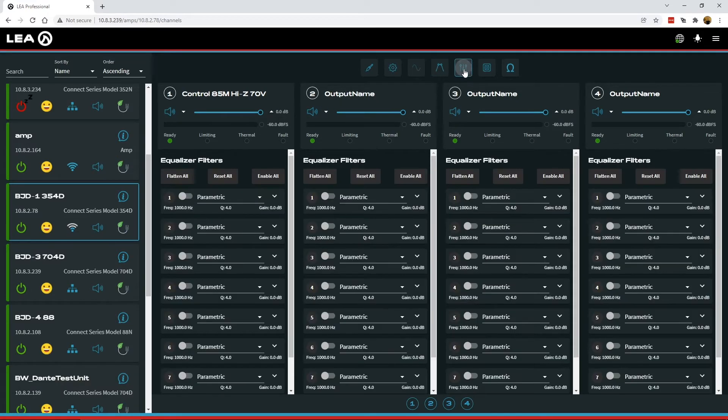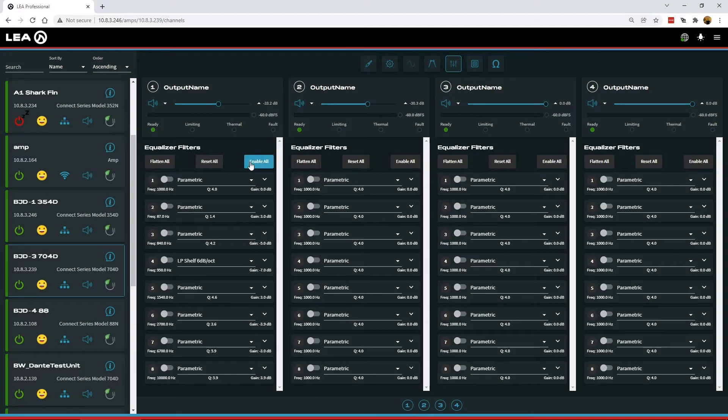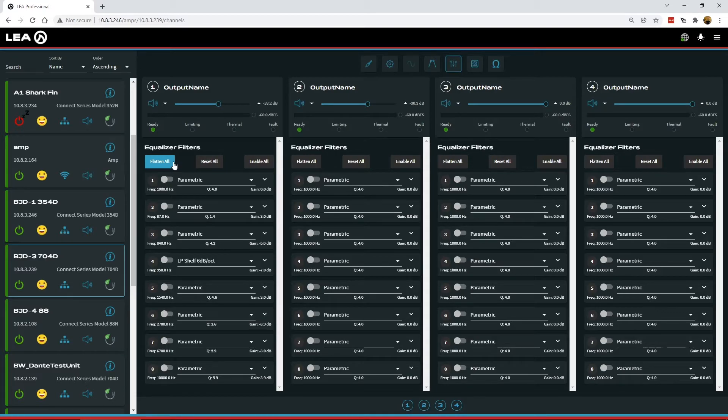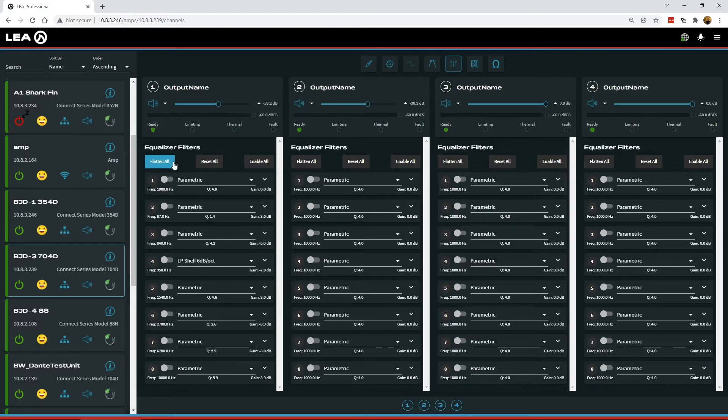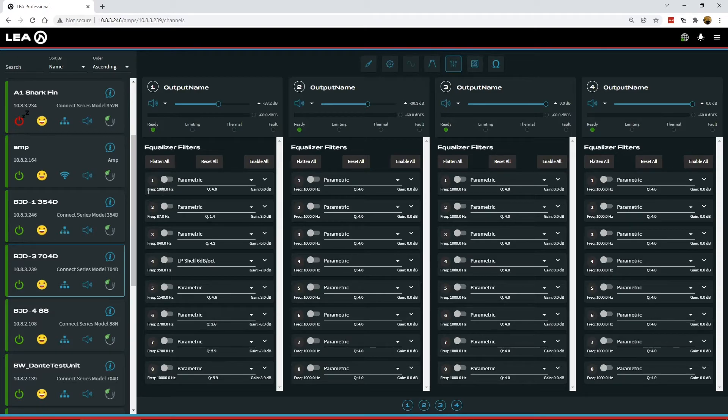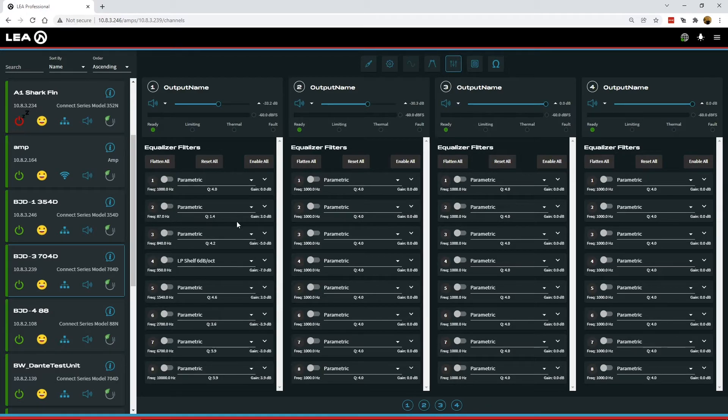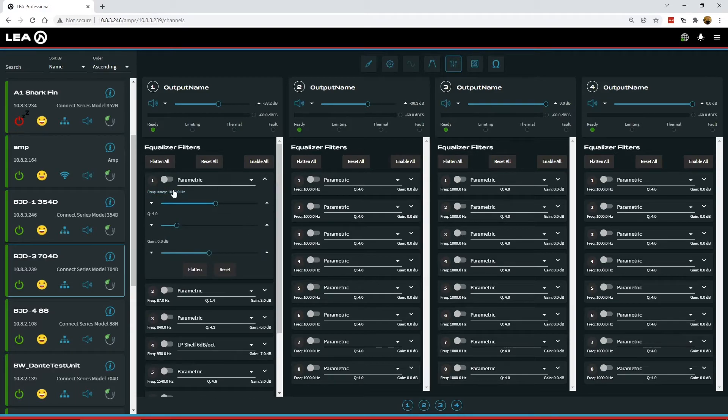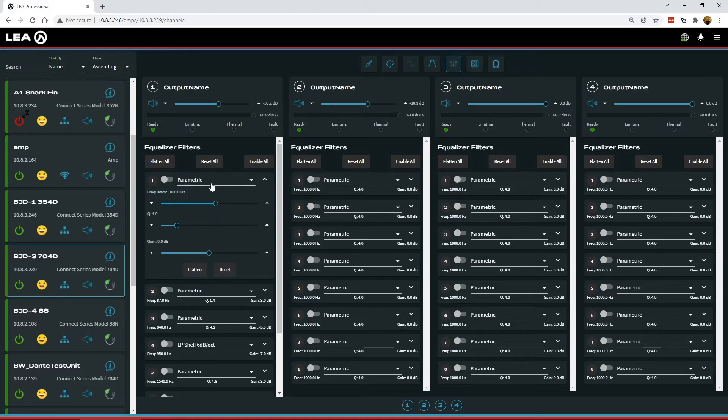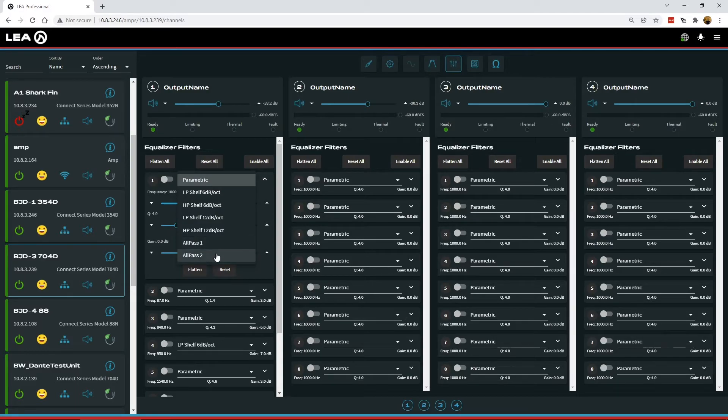The next change is in the EQ section. So at the top here we've got a button for flatten all or reset all and then enable or disable all. What the flatten button will do is just set the gain for all your filters back to zero. Reset all will reset all of the filters parameters in all of the filters back to their defaults. And then enable all will just enable or disable all of the filters together. But what we've done here is added in the collapsed view for each filter is the readout of all the parameters within the filter. So this way you can get a better idea of what's going on with all your filters on the amplifier. You can still expand them out and get to all the controls and now you have an individual flatten and reset for each filter within the amp channel. We've also added a couple new types of filters. So we've added in an all pass first order filter and an all pass second order filter.